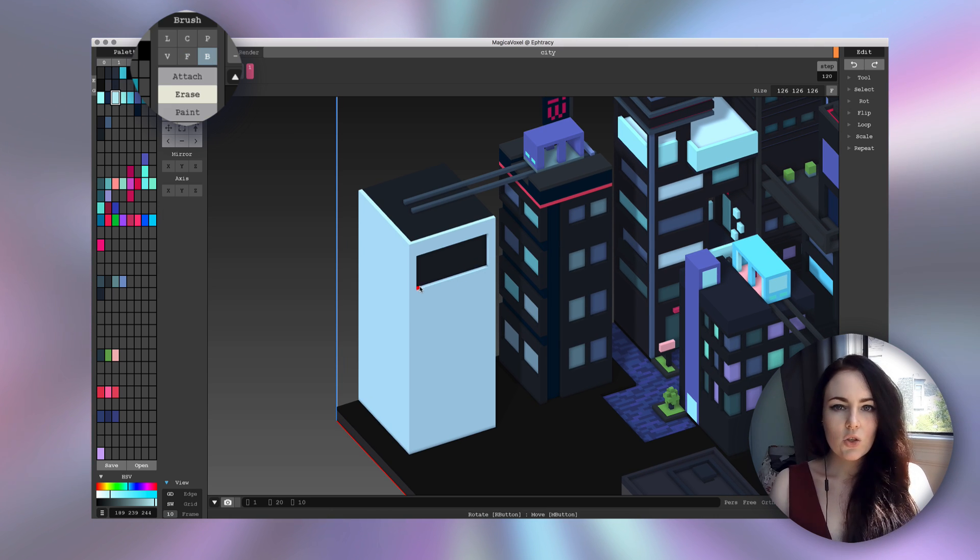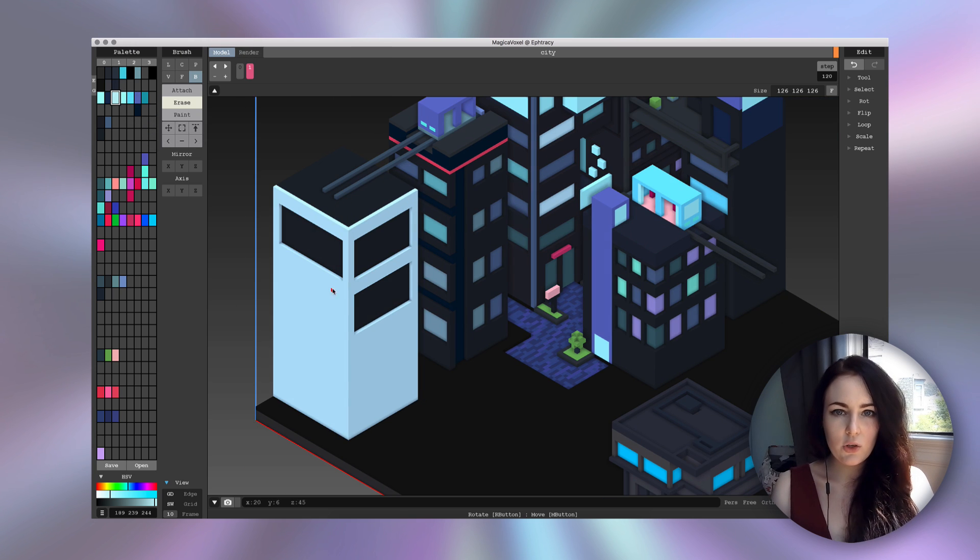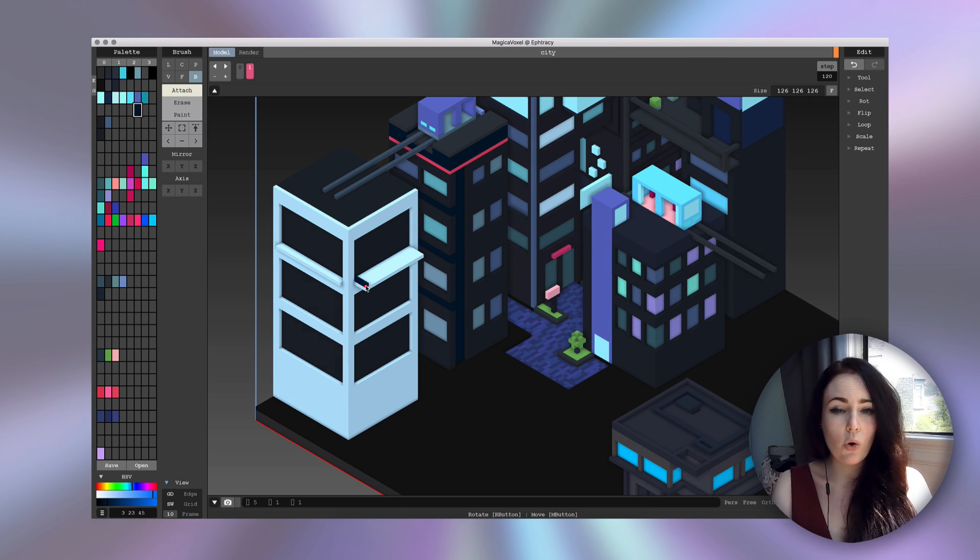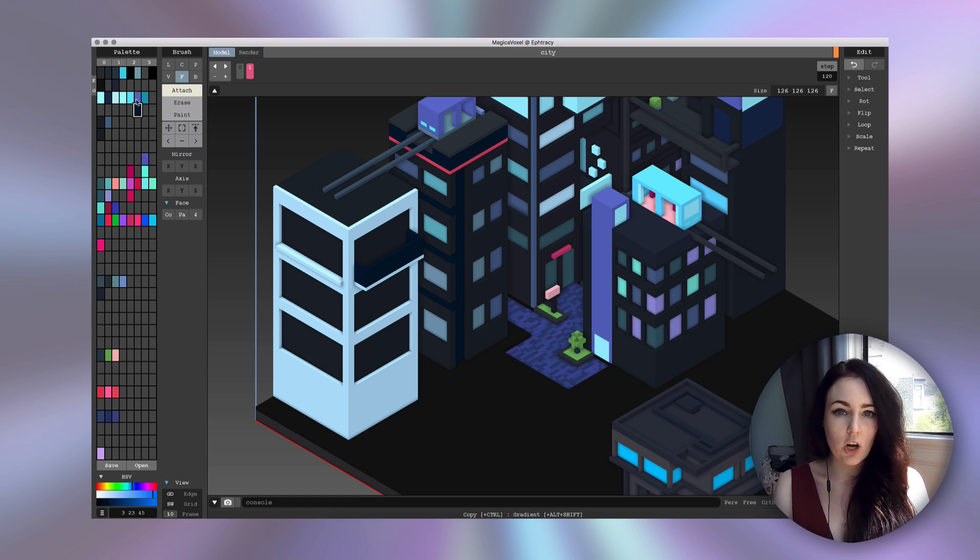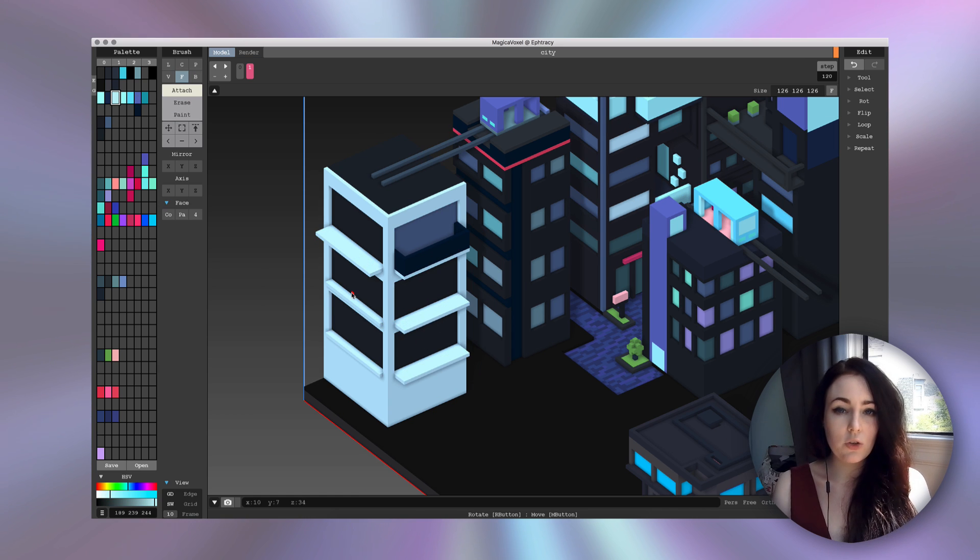If you're using the paint button, you won't be adding any voxel to the shape that you're clicking on. You're only going to change the color of either the surface or the voxel that you're clicking on.